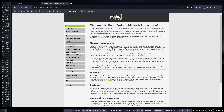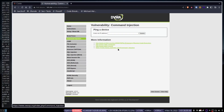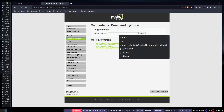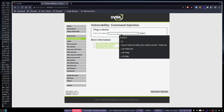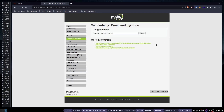Let's head over here to command injection. So this wants us to do an IP address, right? 8.8.8.8 — sorry, Google. And we now have an output.